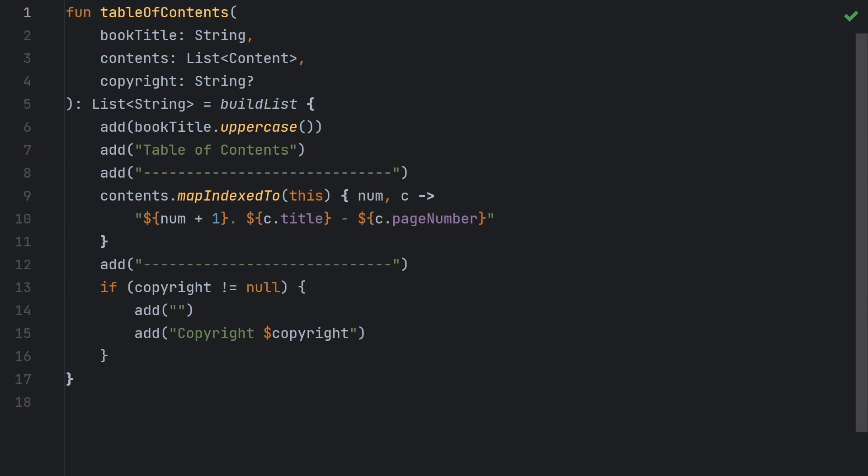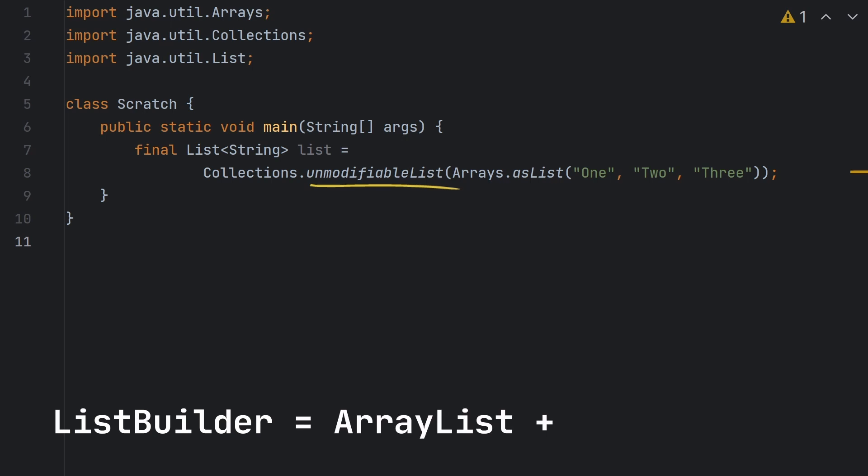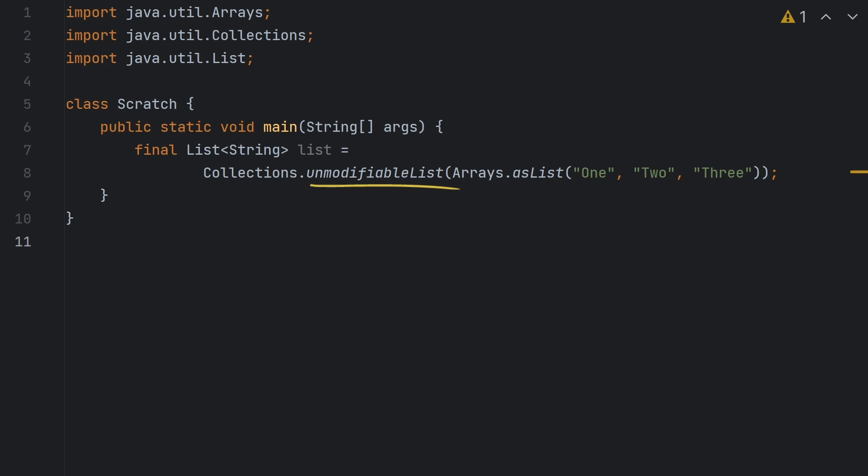Well it's also got the concept of becoming unmodifiable once the list has been built. So in terms of the effects that it has, it's kind of like taking a Java ArrayList and running it through Collections.unmodifiableList. It's got the characteristics of both of those concepts but just baked into one class. And although I'm usually reluctant to bring up performance characteristics just because they typically depend on a wide range of things, I will say that you'll often see better list building performance with buildList than with the other approaches.